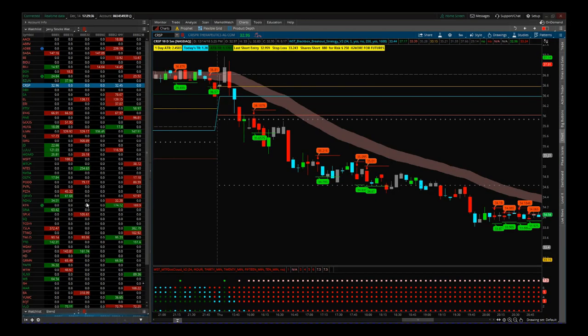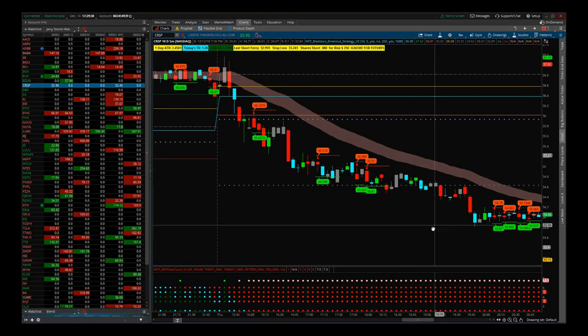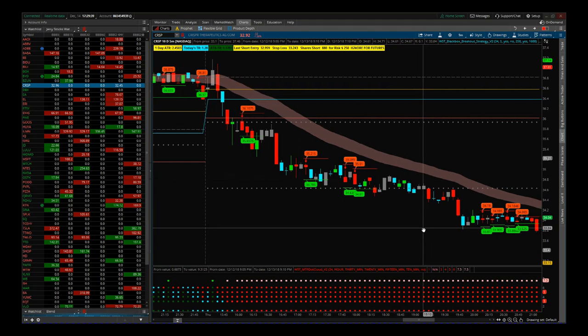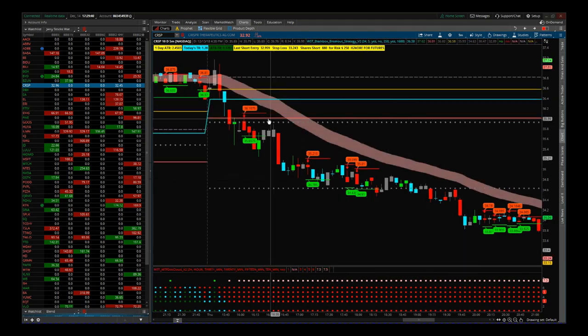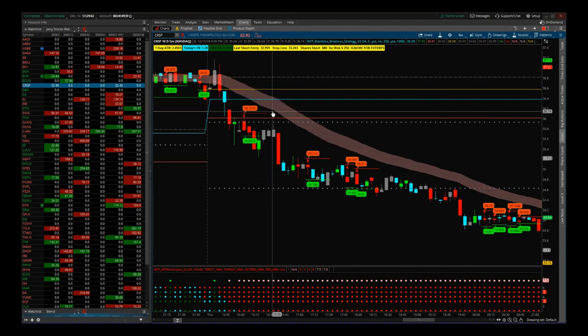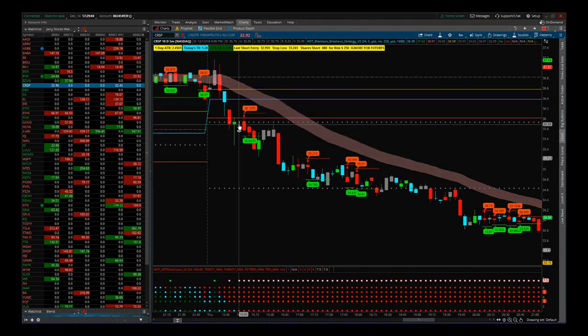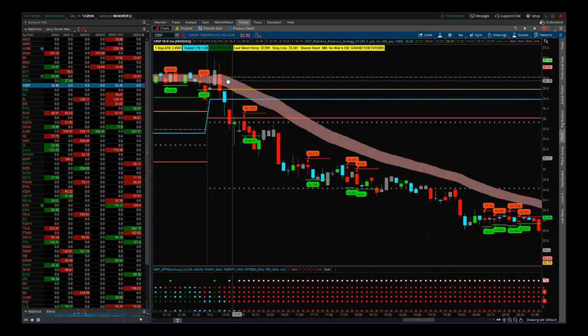Hi, this is Paul from tradethefifth.com and this is a quick video tour of our black box breakout indicator for the thinkorswim trading platform. First of all, let's talk about the tools that are on there.